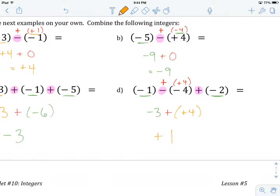That is how you combine integers using addition and subtraction and develop mental arithmetic to conquer this. Hopefully that makes sense to you. If not, head back and listen to portions of the lessons again. Otherwise, good luck on the worksheet.